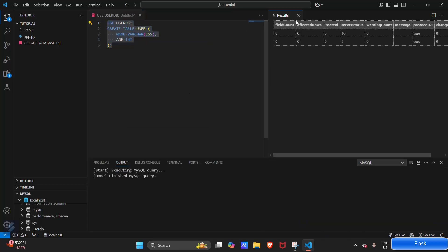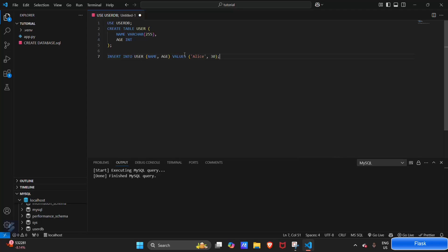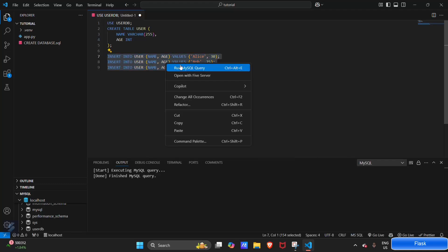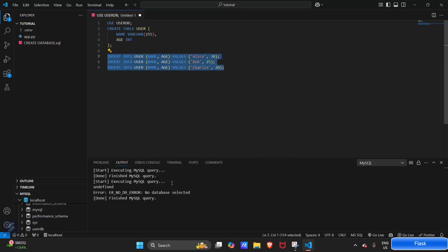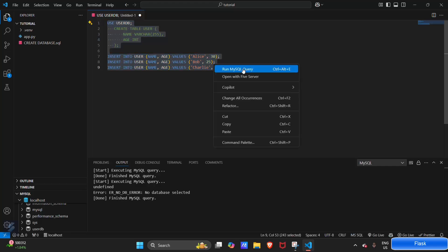Okay so our table is created. We have to insert some fields now. INSERT INTO user - that is the table name. Name and age will be the columns, and values will be these. We can insert two or three data simultaneously. These are some data. No db selected. Select all, run MySQL query.